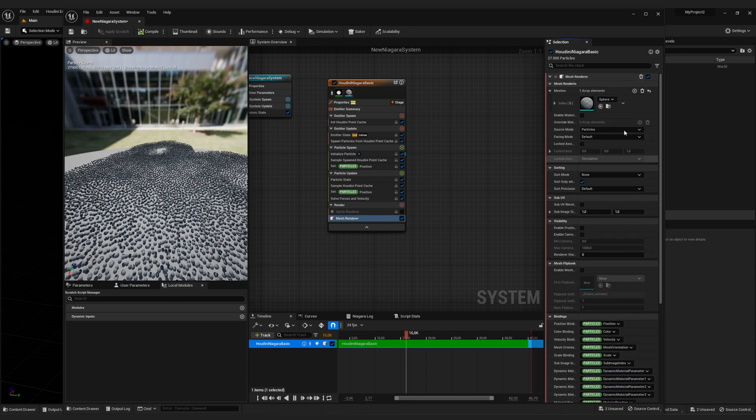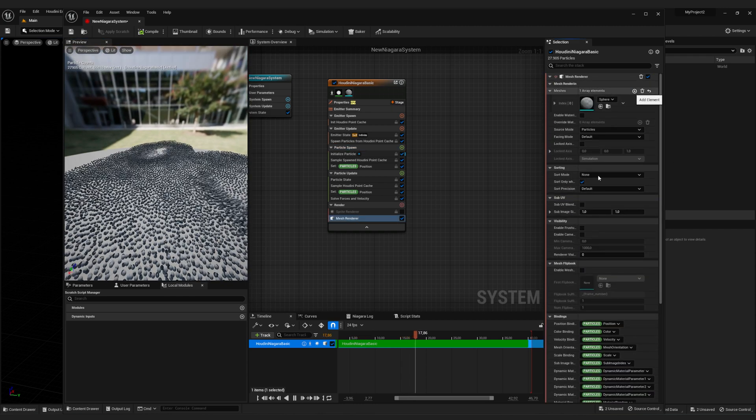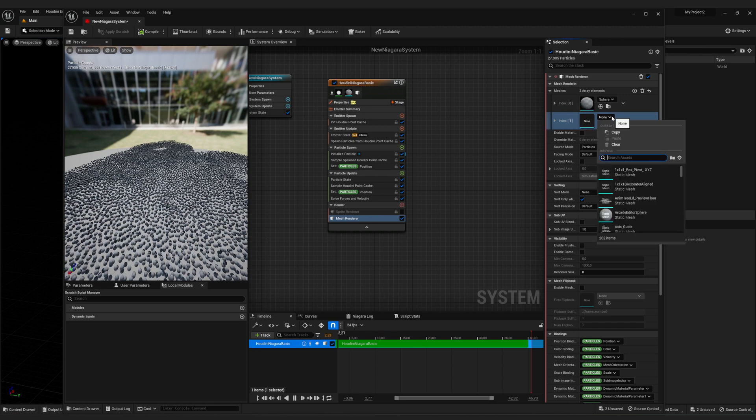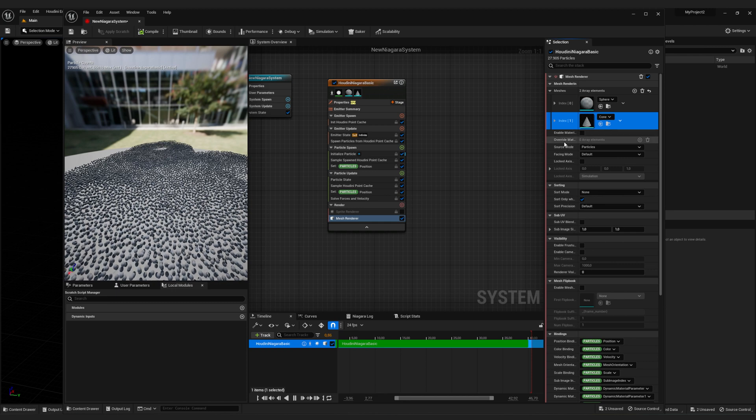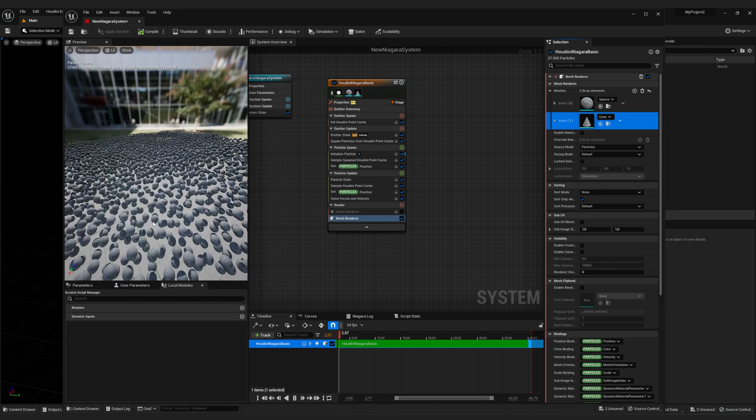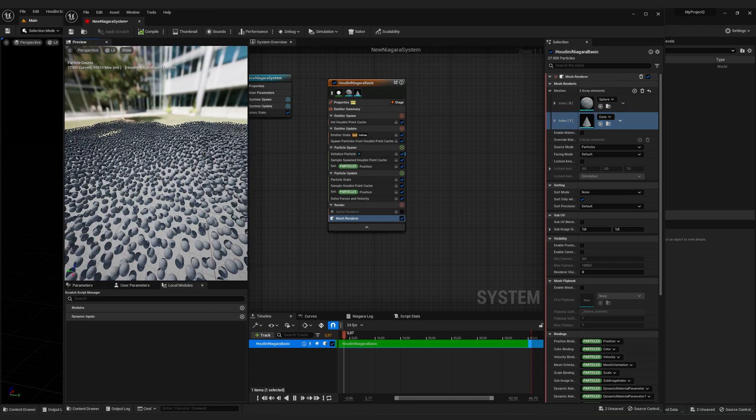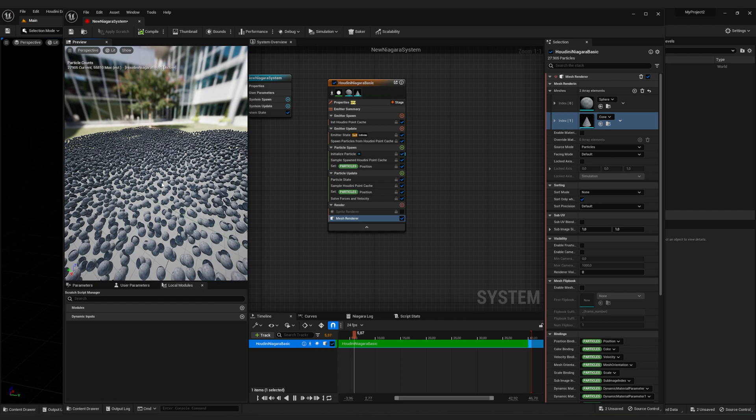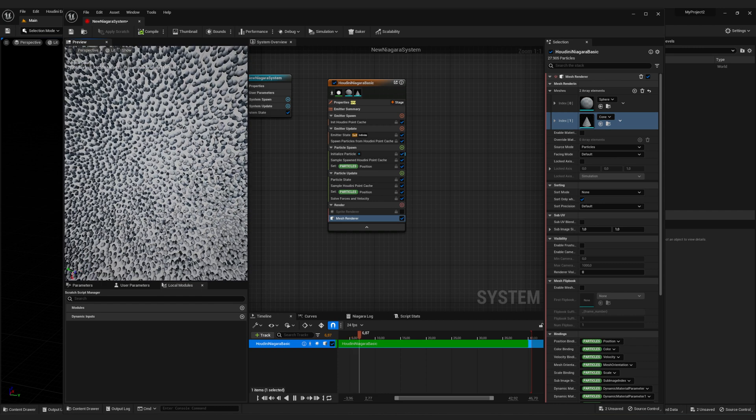Open the meshes and we're going to add another one. So now we're going to add a cone. Just tap in cone. And as you can see, it didn't change. So everything still is a sphere.